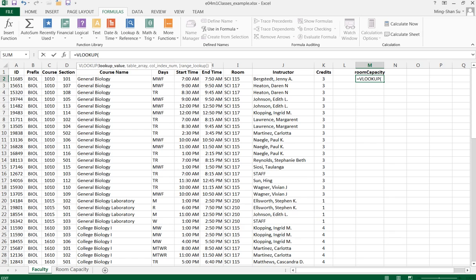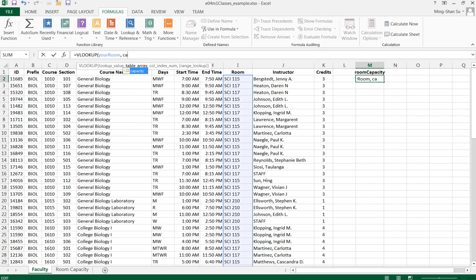I have defined a range already, so I'm going to use your_room, which is the one I just defined. For the table array, I'll use capacity, which has been predefined in the room capacity sheet. Let me press Tab.